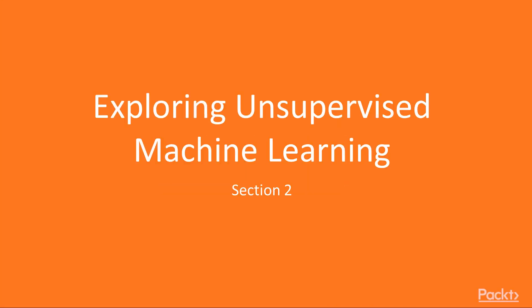Hello everyone, and welcome to section 2 of the course Artificial Intelligence in 3 hours – Exploring Unsupervised Machine Learning.